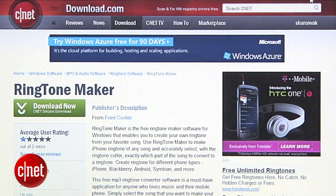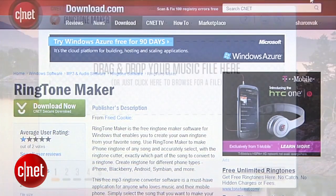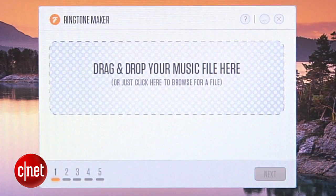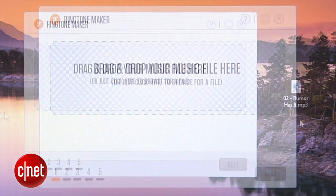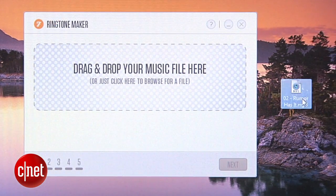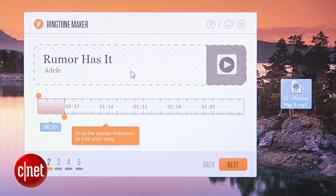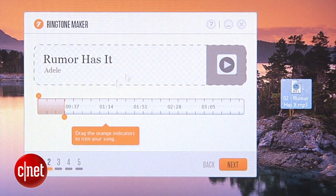Once you've installed Ringtone Maker from download.com, launch the program. This little box is all there is to it. Drag and drop your music file of choice. I'm stuck on Adele still, so that's my pick today.